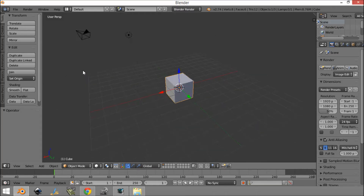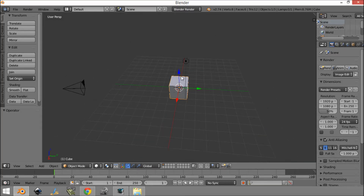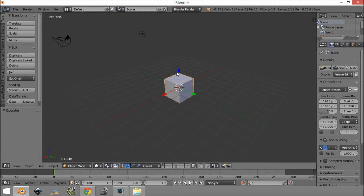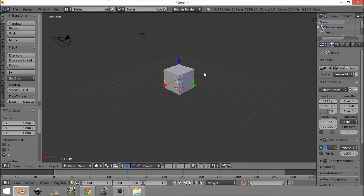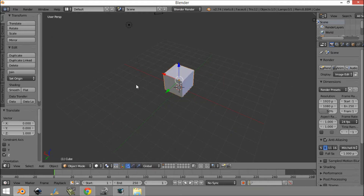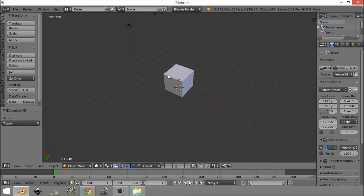Alright, so as you can see I have a fresh Blender open and we're going to be making this cube move around. You're going to be able to drive it forward, turn it, and stuff like that.